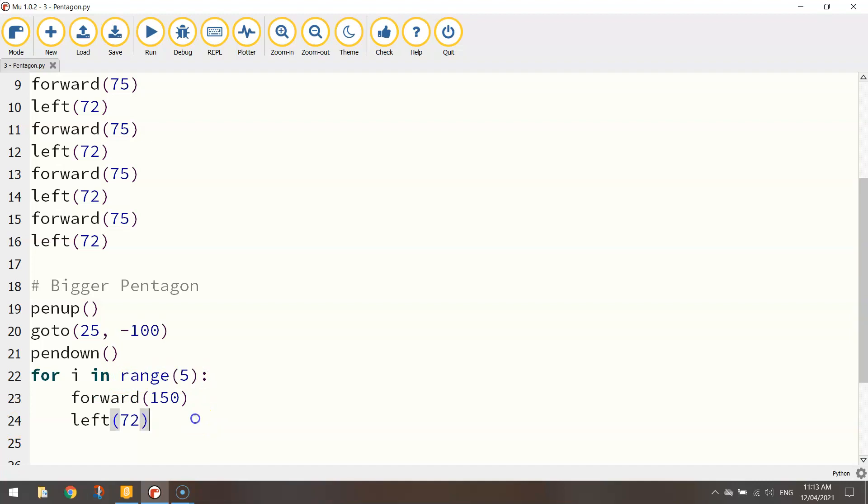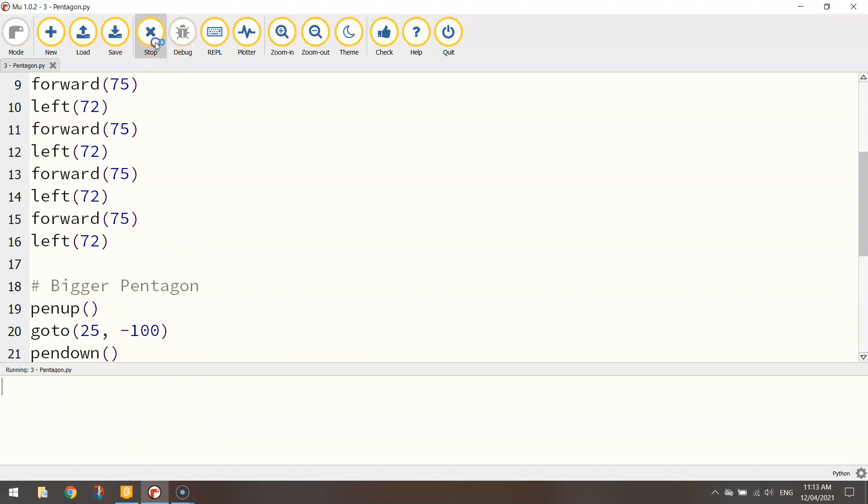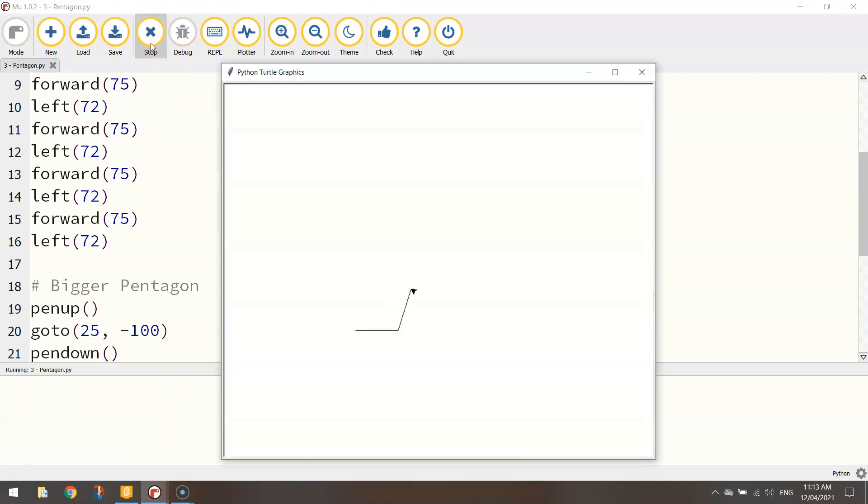Okay, so hopefully that is going to draw our pentagon for us. There's the little one. There's the big one. Perfect.